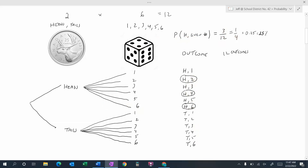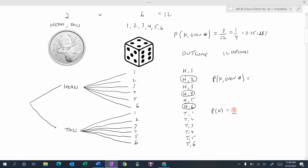There's actually a much quicker way of finding this probability. The probability of getting heads and an even number — let's look at the probability of getting heads. There's only one head on the coin and there are two outcomes, heads and tails. So the probability of getting heads is one out of two — one favorable outcome out of two outcomes in total.